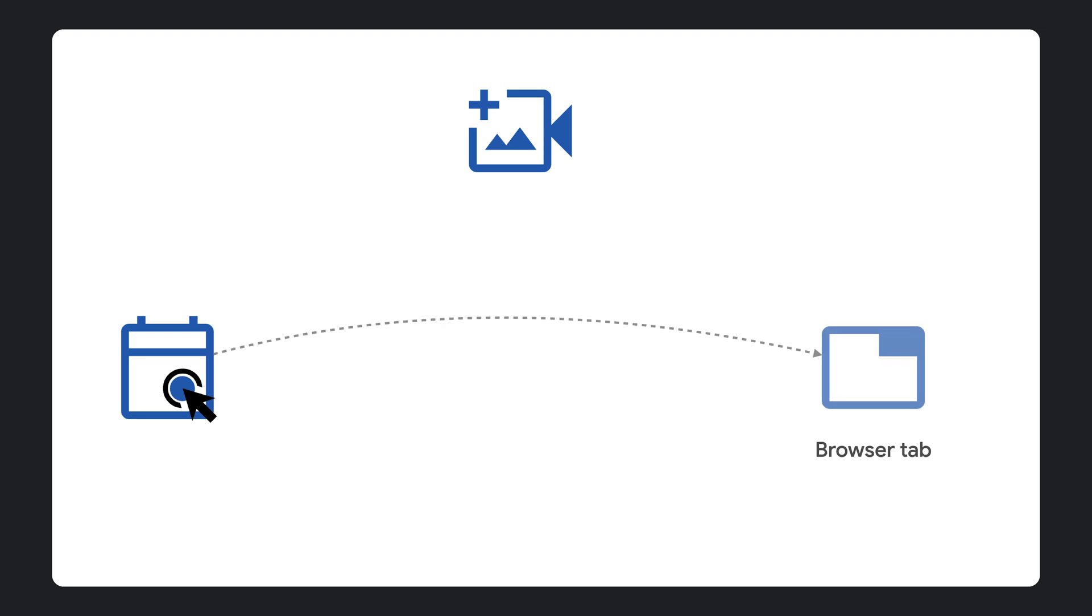In some scenarios, it becomes even more critical. Let's suppose you have a video calling app that allows users to create video calls and schedule calendar invites for other users. When the time of the call comes, users will click on the invite to join the video conference. Those without an installed PWA will land in a browser tab to join the call.